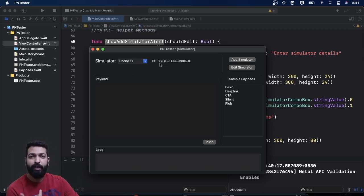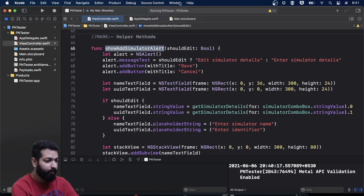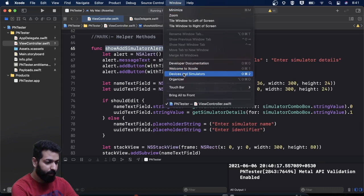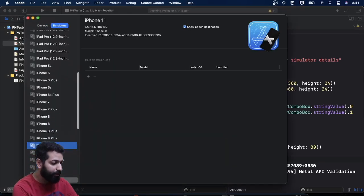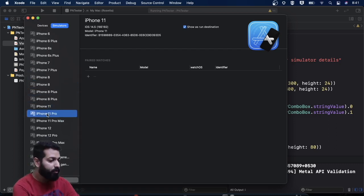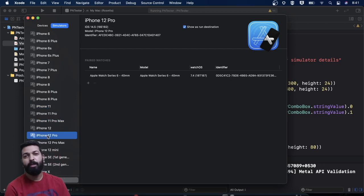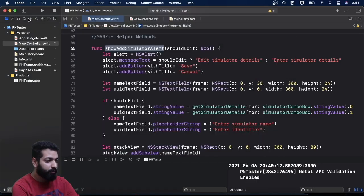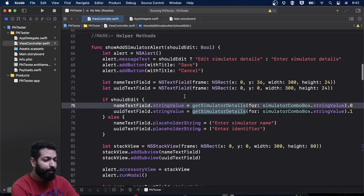I'll tell you from where you can get this identifier string. For getting the identifier you just go to Window > Device and Simulators, and in the Simulators section you can get the identifier of any simulator you want to add. For iPhone 11 I have this identifier — I'll just copy and paste it. For iPhone 12 Pro or whatever simulators you want to add, you can get the identifiers from there. Now let's see how that alert is being presented in code.